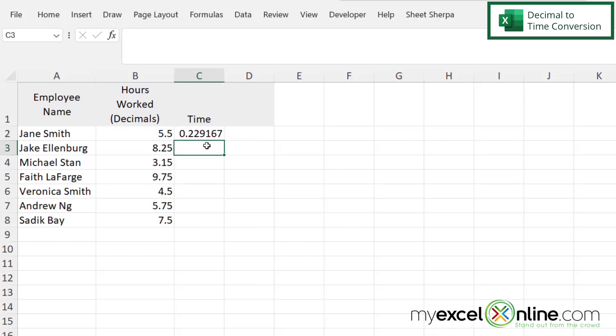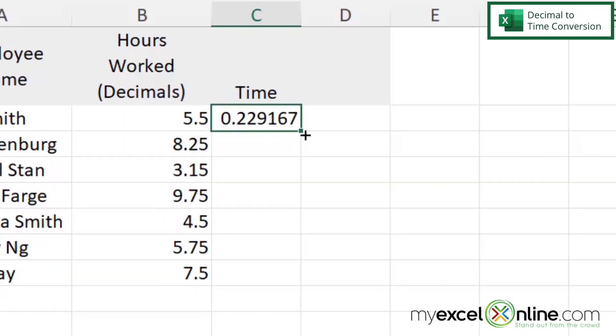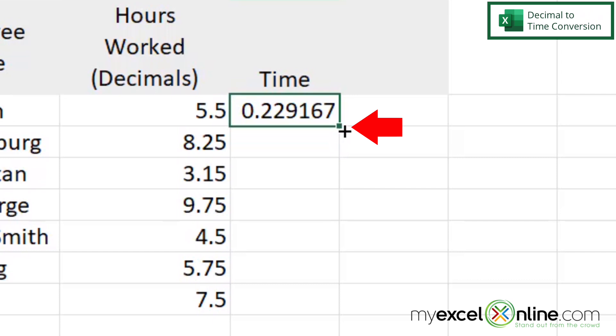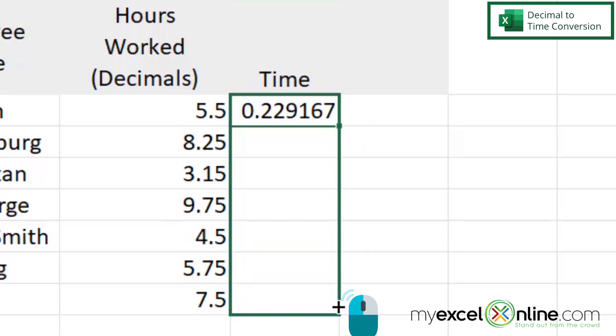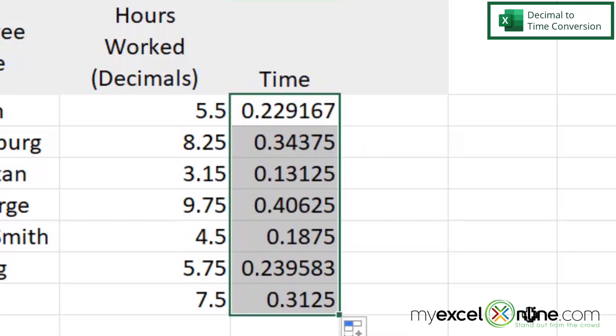And I can see that I get this really long decimal here. That's okay, we'll convert that in a minute. So then I'm going to click on C2 and see this bottom right-hand corner where there's this square. I'm going to hover my mouse until I get this little cross, click with my left mouse button and drag all the way down.